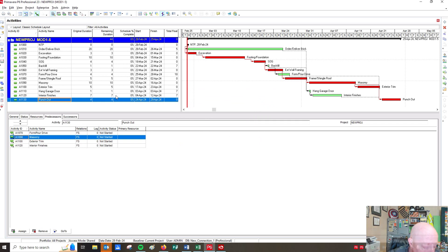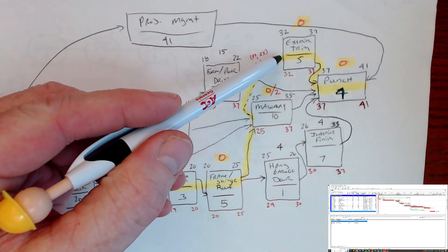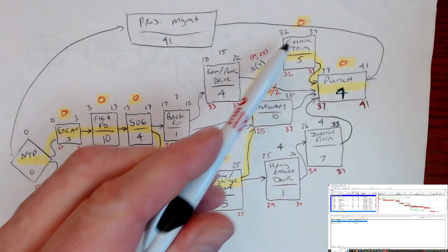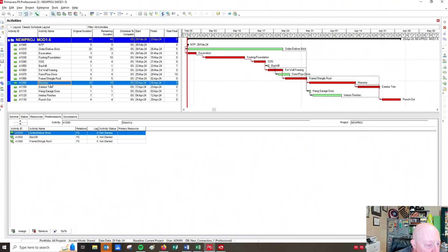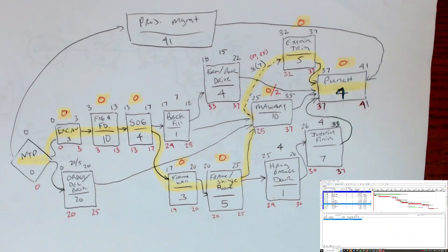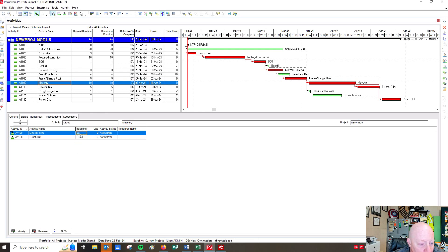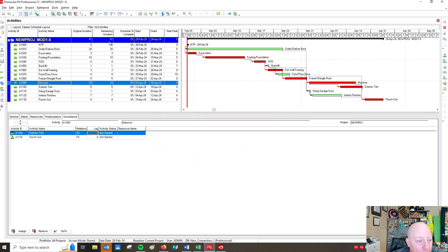The only other problem is probably the start-to-start relationship. Looking at my drawing, I've got a start-to-start coming out of masonry into exterior trim with a seven-day lag. So masonry to exterior trim — let's look at the successors coming out of masonry. I've got punch out but I don't have exterior trim with start-to-start. I'm going to find the exterior trim relationship, change it to start-to-start, and set a seven-day lag. I'll click off on the white part of the screen, then hit schedule and voila — now I have 41 days.